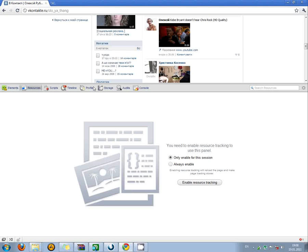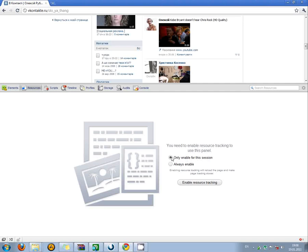And we can see here a lot of tabs. The second tab is called Resources. And here you can see two options, and one of them is only enabled for this session. You select it and press Enable Resource Tracking.